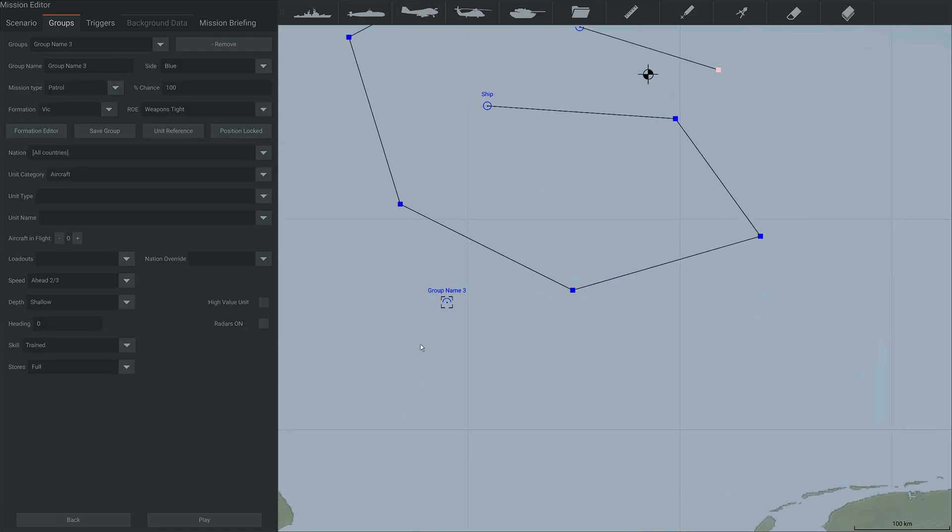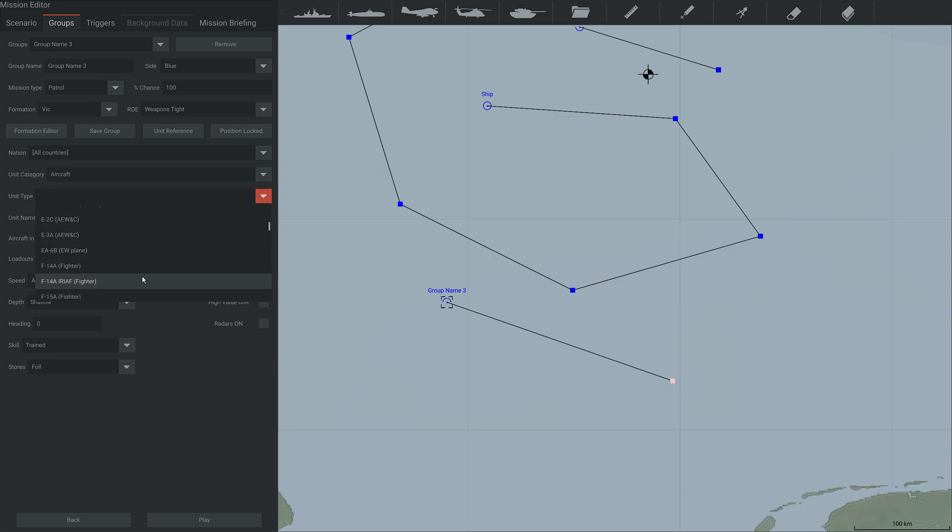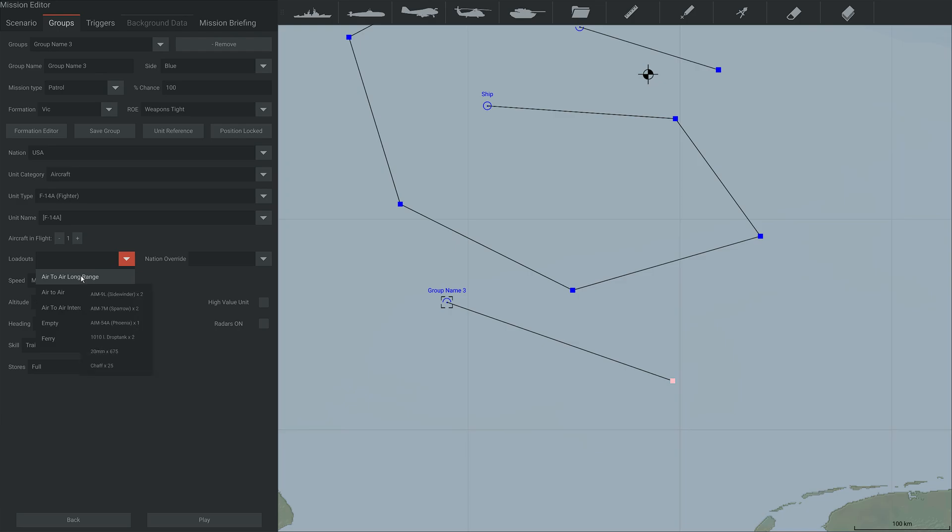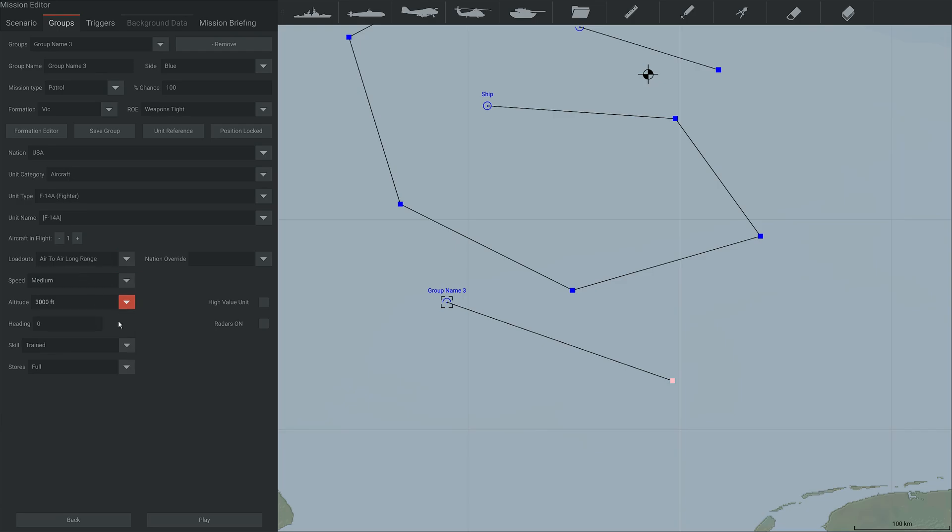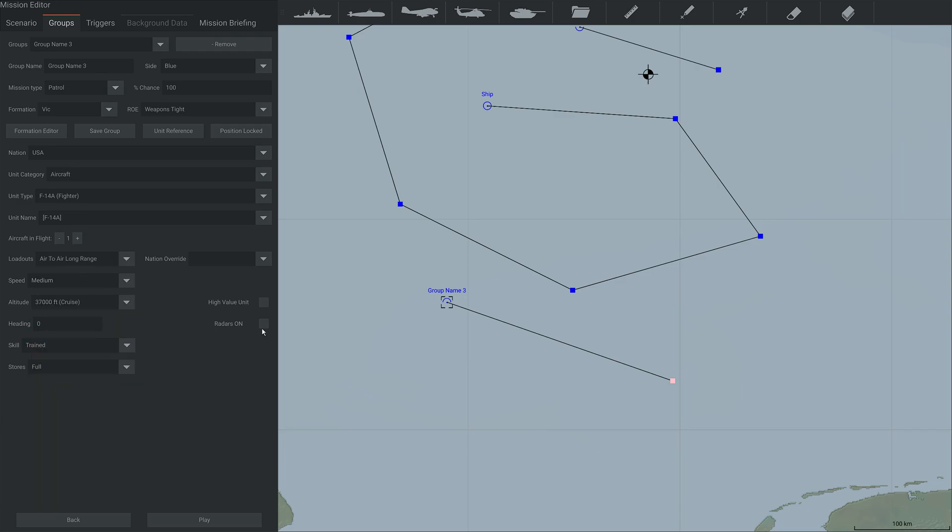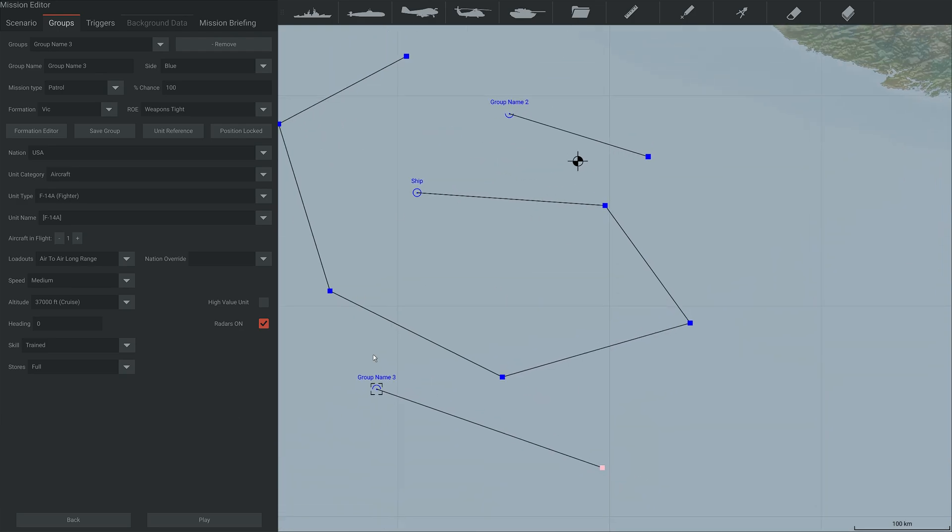You can add aircraft. Let's have the F-14 to show off the loadout system. So we could have air-to-air long range, or the intercept version, or just the standard air-to-air version. Let's have an air-to-air long range. We're going to change their altitude. So let's have a cruising altitude, switch their radar on, and then they will be flying around.